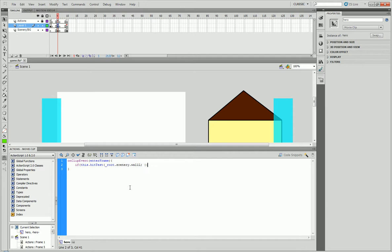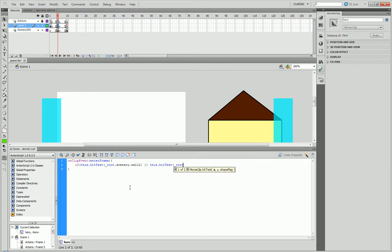I like to refer to the main root. Underscore root dot scenery dot wall L. And if you type in the double pipeline, which is that key on the very right side of your keyboard, right above the enter and below the backspace. It produces the backslash normally, but if you hold shift, you get a pipeline. If you type in two of those, it means or. Type in that. Then type in this dot test underscore root dot scenery dot wall R.